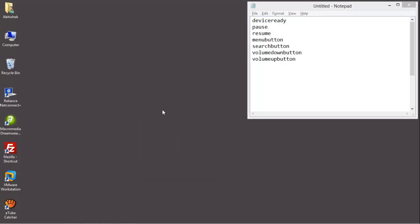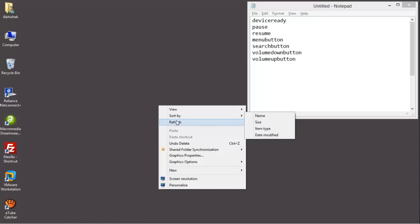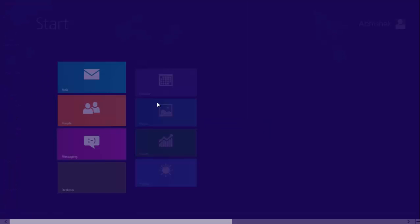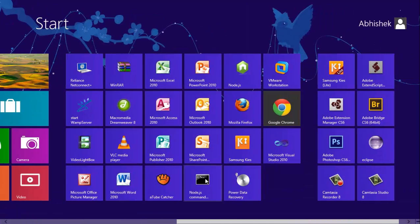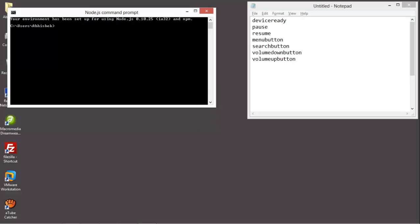Here, I am creating a new project. If you don't know how to create a new project, you can watch my existing videos like video number 3 or 4. For creating a new project, we have to open a Node.js command prompt.